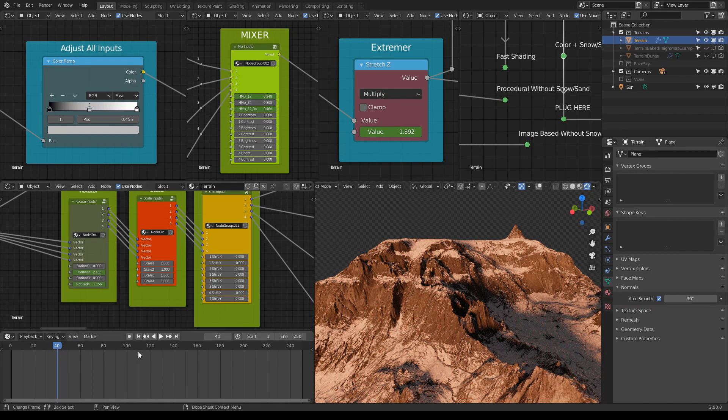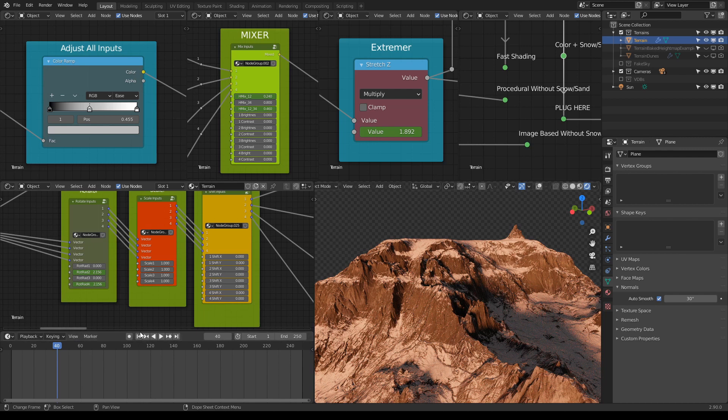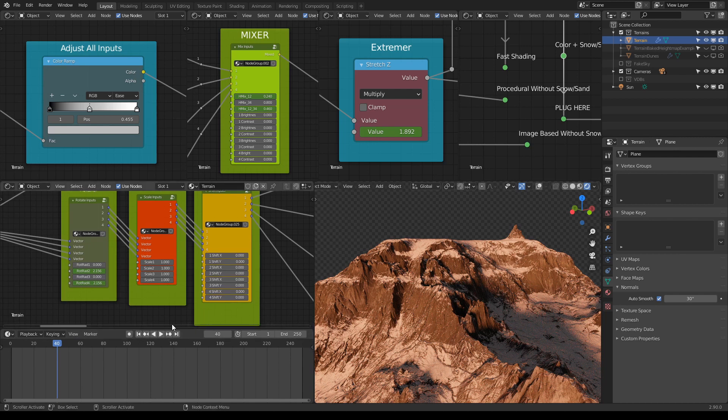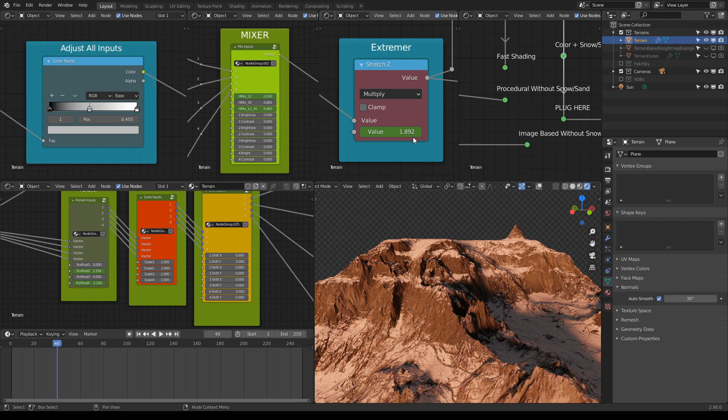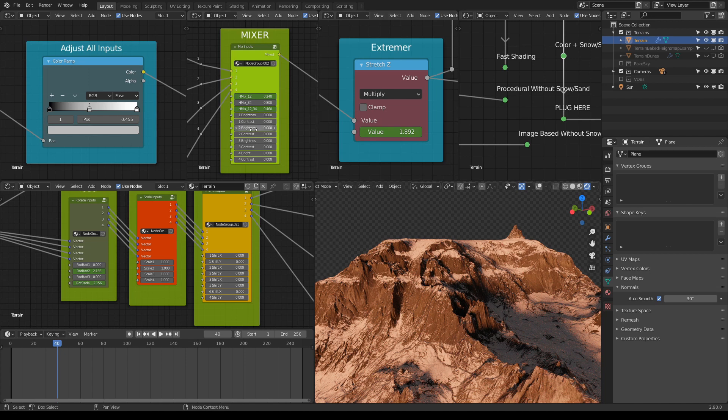Let's open it. And you can already see, for those of you who know something about animating in Blender, that the colors on these sliders are different. They're not gray, they're green.